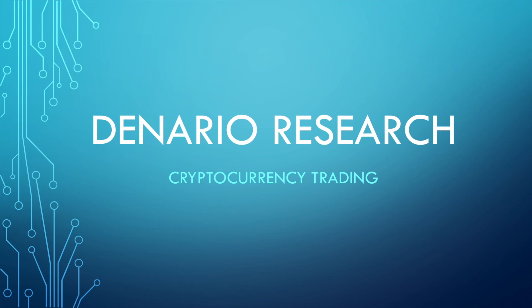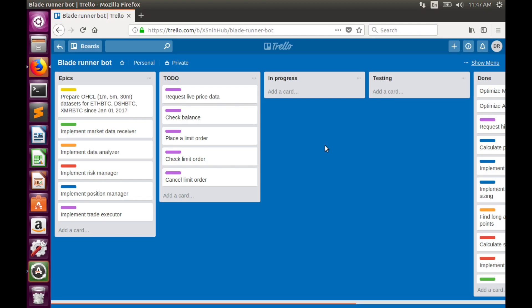Hi friends! This is DeneraResearch and welcome to part 16 of the cryptocurrency trading bot tutorial. In the previous video we began integration with the Bitfinex exchange — we implemented a historical data request used to initialize our technical indicators. Today we'll implement the second task: requesting live price data, which will be used to update indicator data and find trading opportunities.